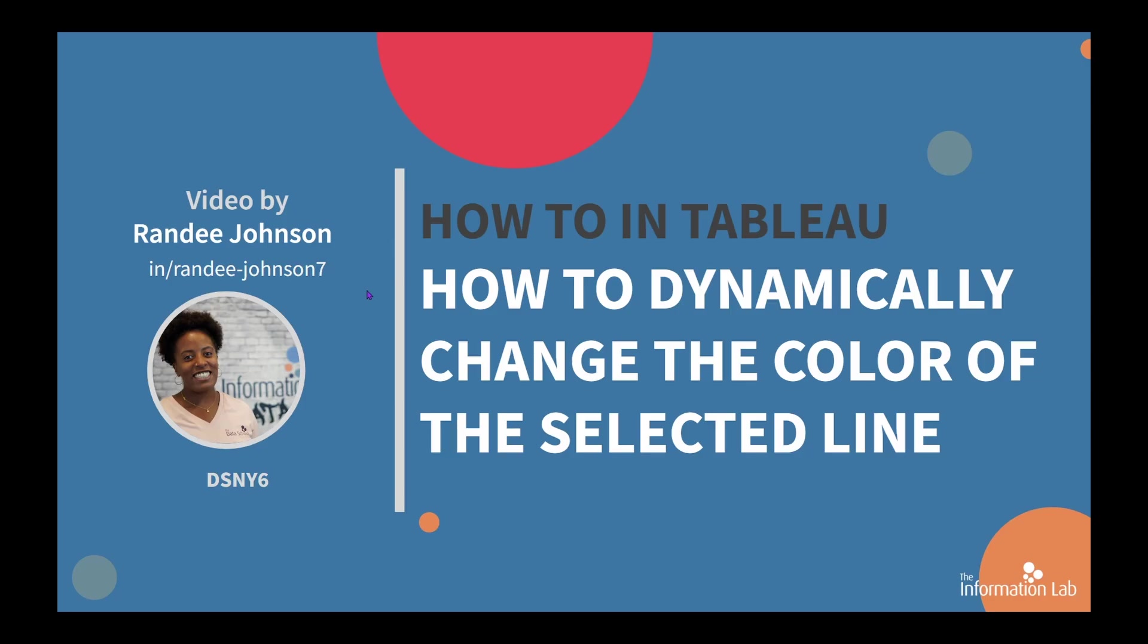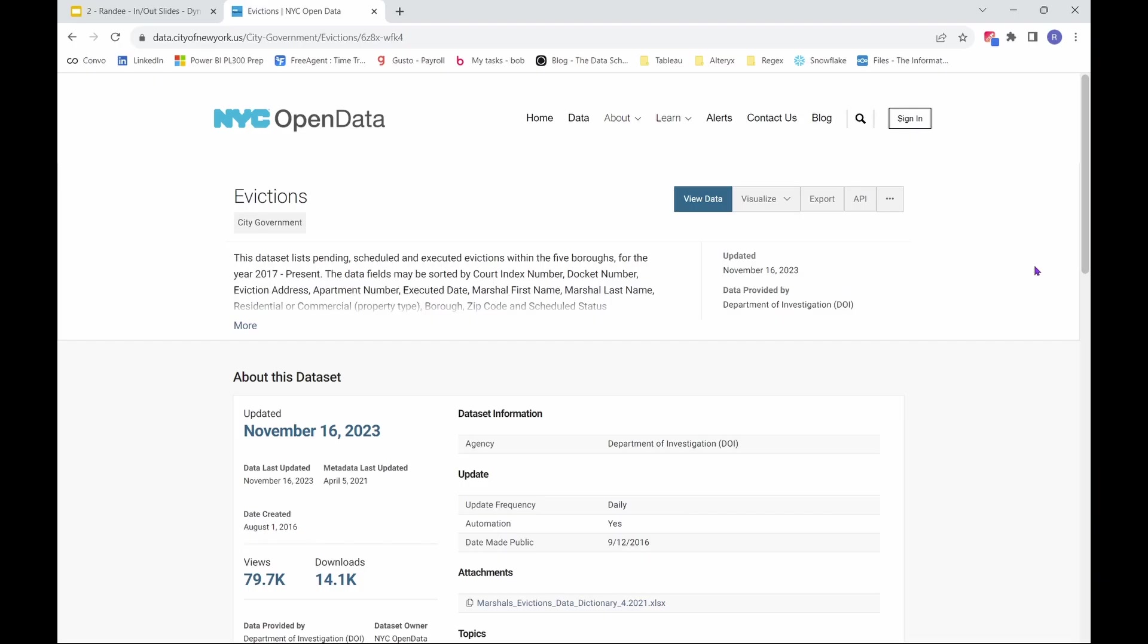Hi there, my name is Randy and I'm a member of the Data School New York's sixth cohort at the Information Lab, so let's jump right into Tableau and get started. The dataset we will be using for this tutorial is the evictions dataset from New York City Open Data. You can find the link to this dataset in the description below.